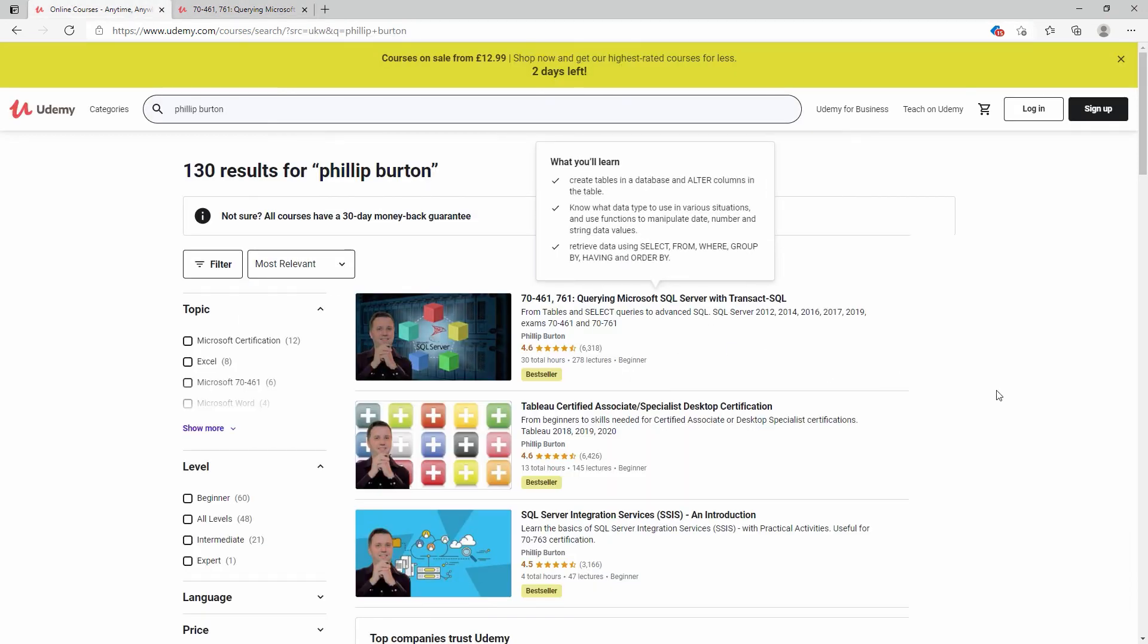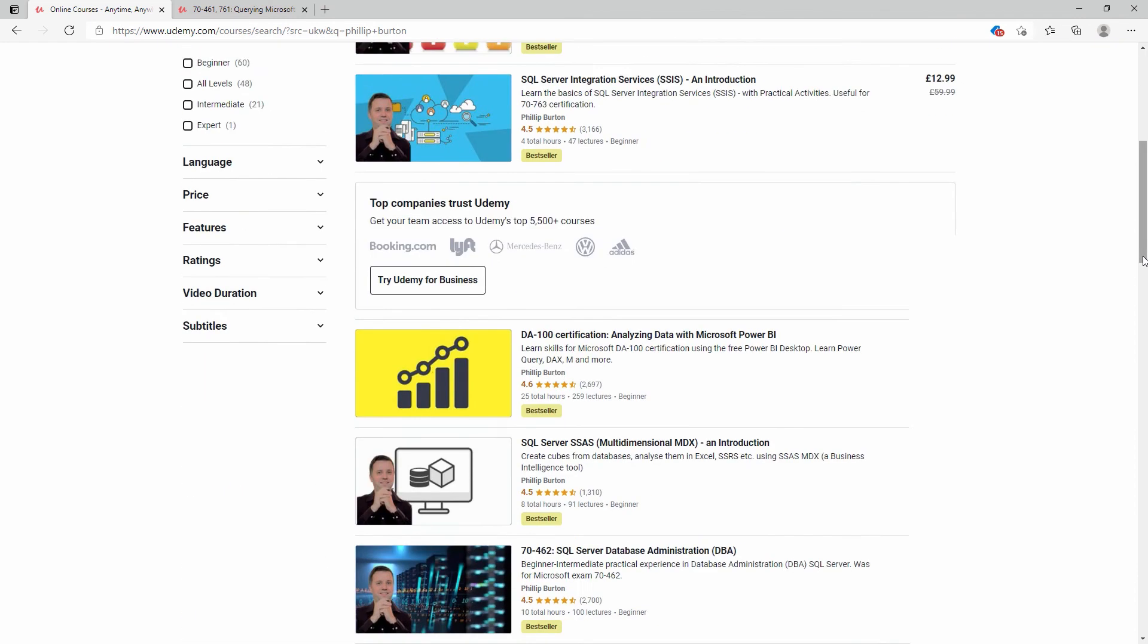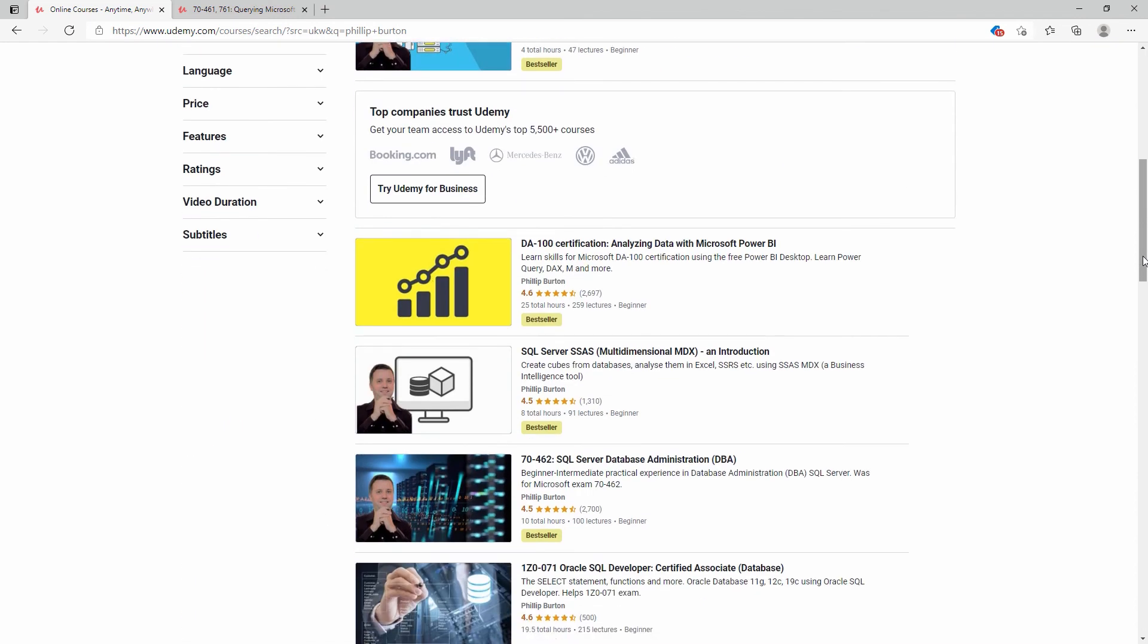Do you want to learn a different aspect of SQL Server? Then please have a look at my other courses. Go to udemy.com or my website filecats.co.uk. Why not have a look at what you could learn?